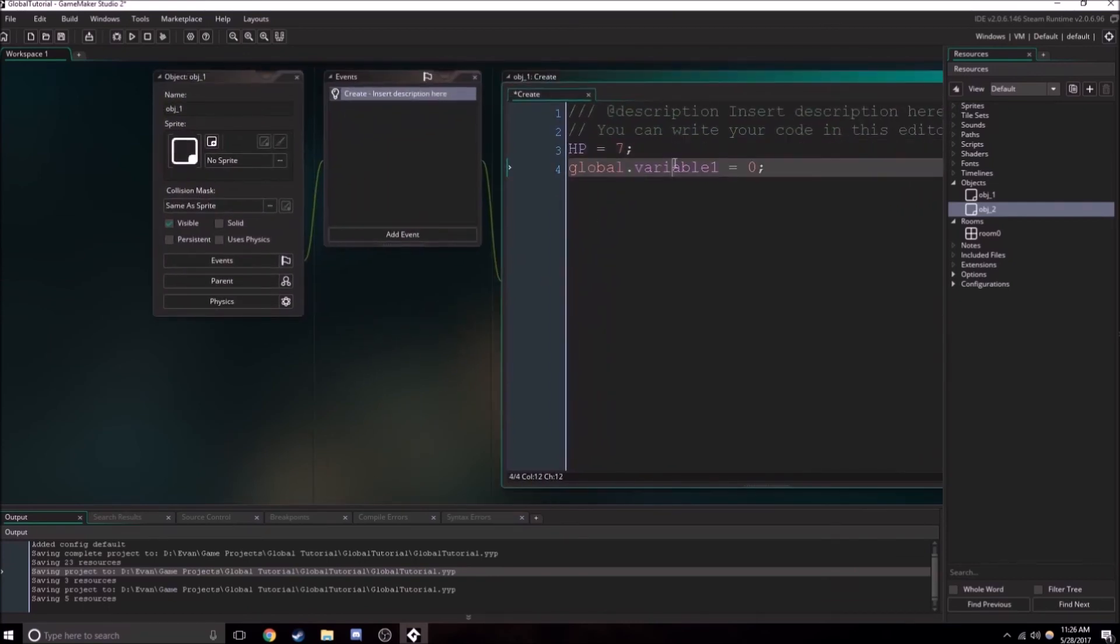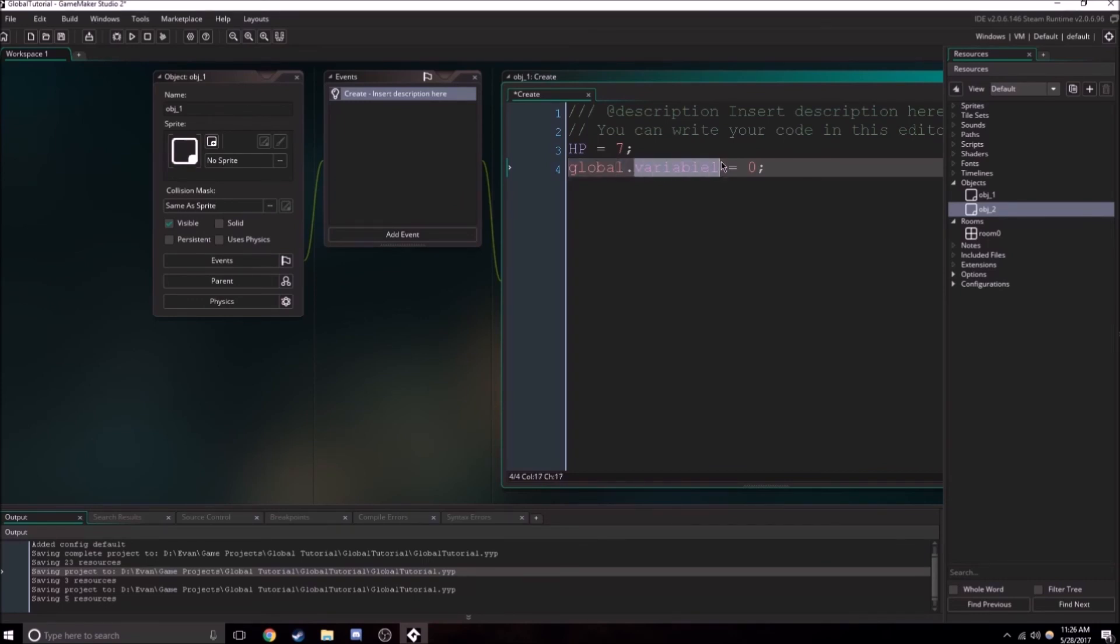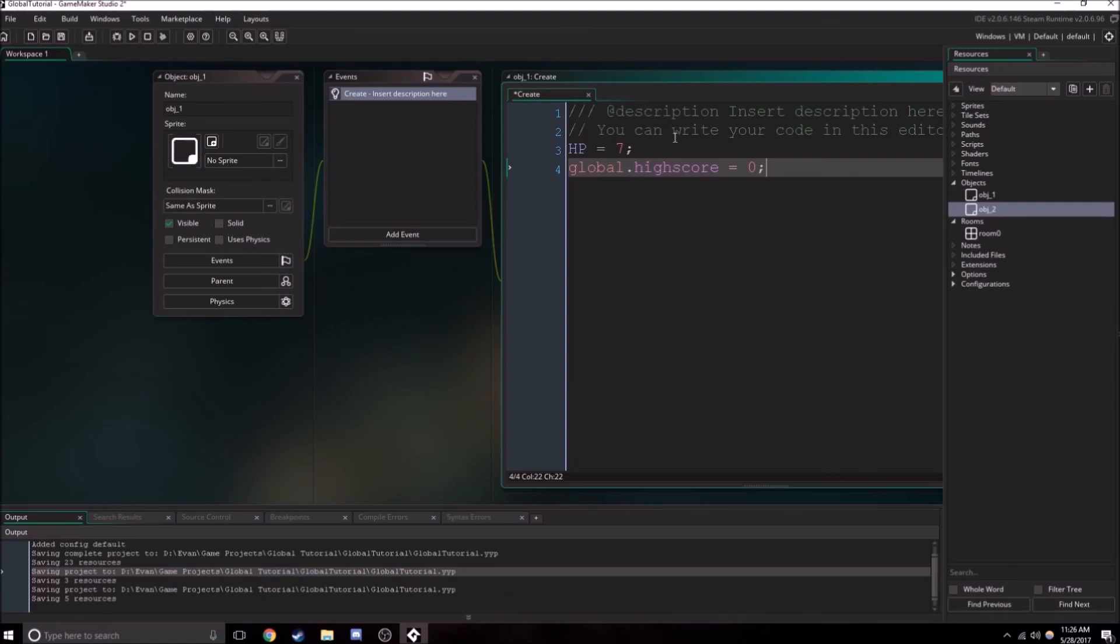But with a global variable, there's only one instance of this variable existing. So you can use this for a high score or something. You might want to use a global variable for your high score because you only want one high score. You don't want there to be a ton of different high scores everywhere.